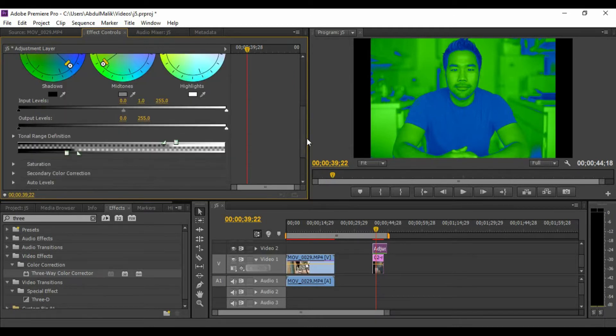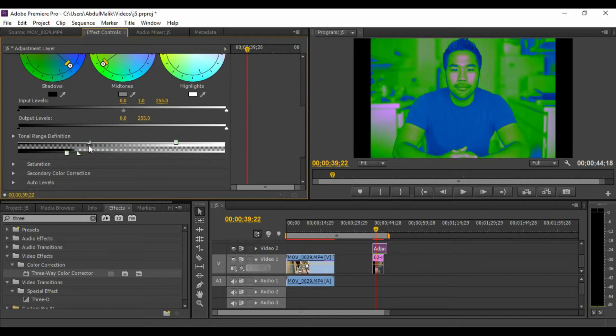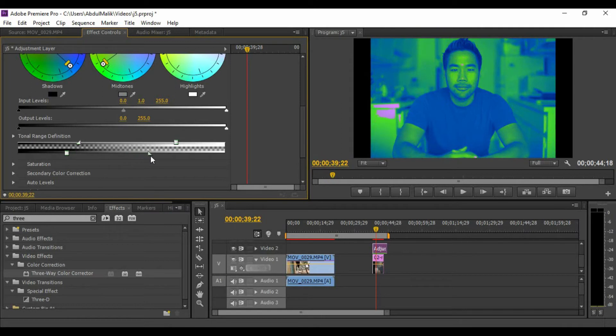What we need to do is go to this tonal range definition. What you're going to need to do is pull that kind of triangular stuff there, pull it backwards. As you can see there, our image is a little bit changing, so place that thing right there, and our image now looks much better.